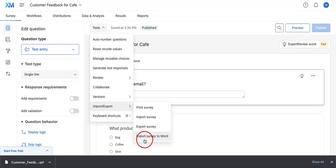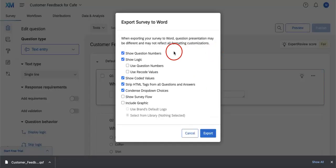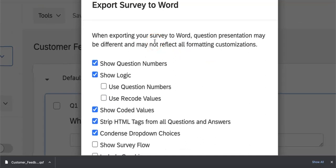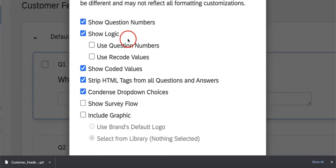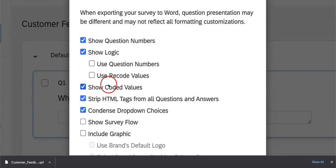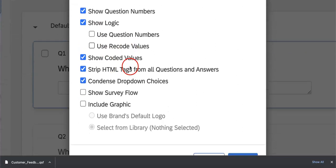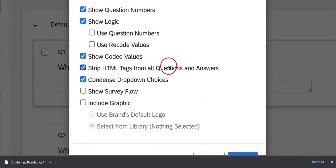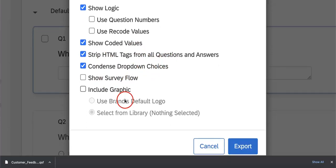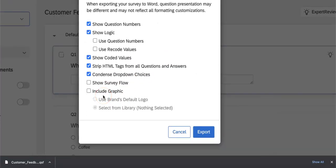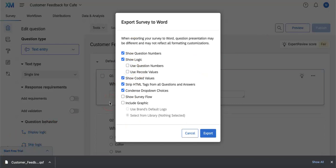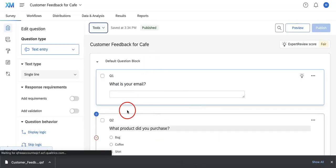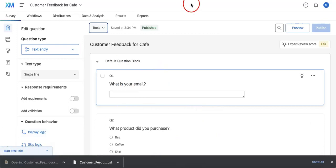Lastly, you can export it into Word, which is the last option down here. You have a lot of options when exporting to Word: show question numbers, logic, coded values, strip HTML tags, condense dropdown choices, show survey flow, include graphics. These are really important features to take note of and mess around with depending on what you need. Let's export it without changing anything so you get a better idea of how this looks.